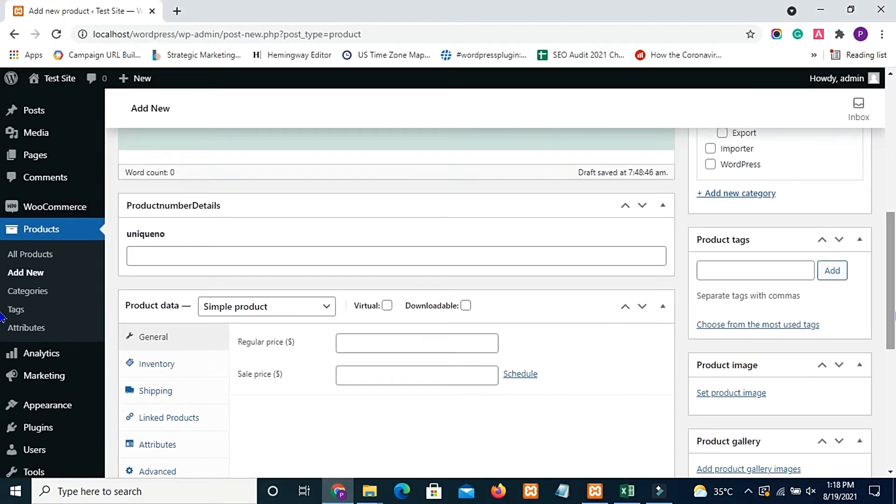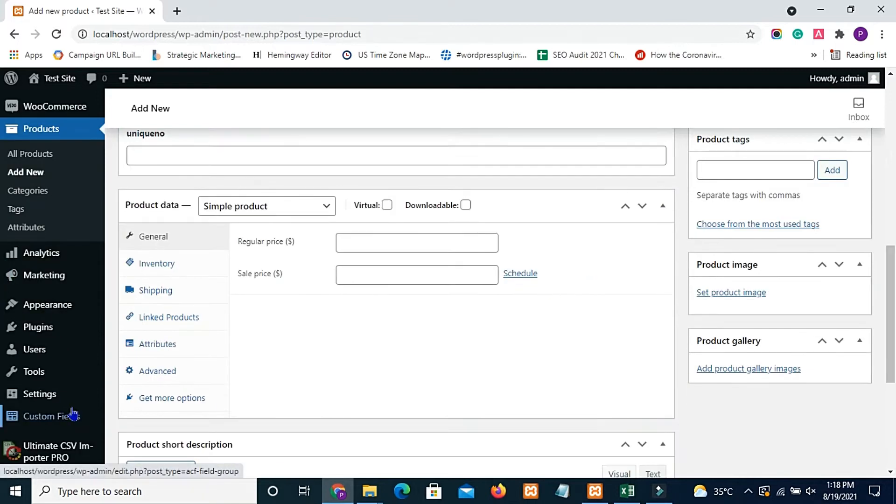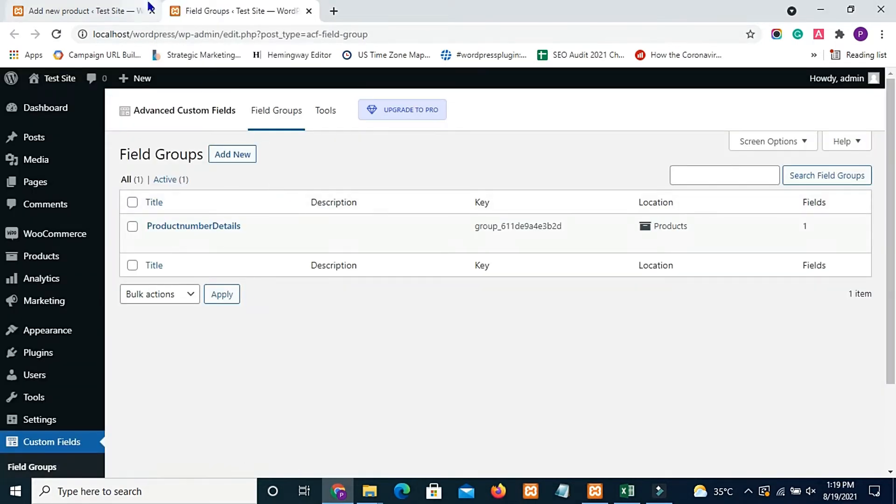And next, this is a custom field I have created with ACF plugin. I give value for this field too because we are going to update the product based on this ACF custom field.